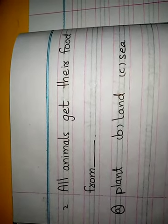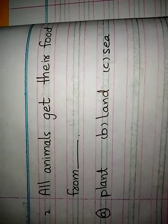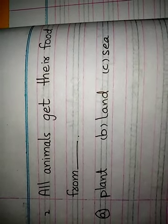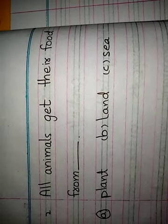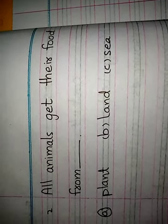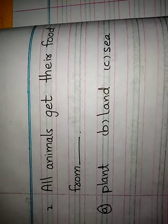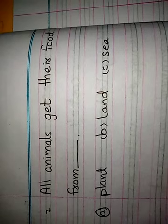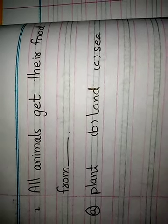Number 2: All animals get their food from blank. A - Plant, B - Land, C - C. Jo tamam animals hain, wo apna food kahan se hasil karte hain? Correct option is A. Plant. Jo animals hain, wo apne liye apni khurak paudhon se hasil karte hain.